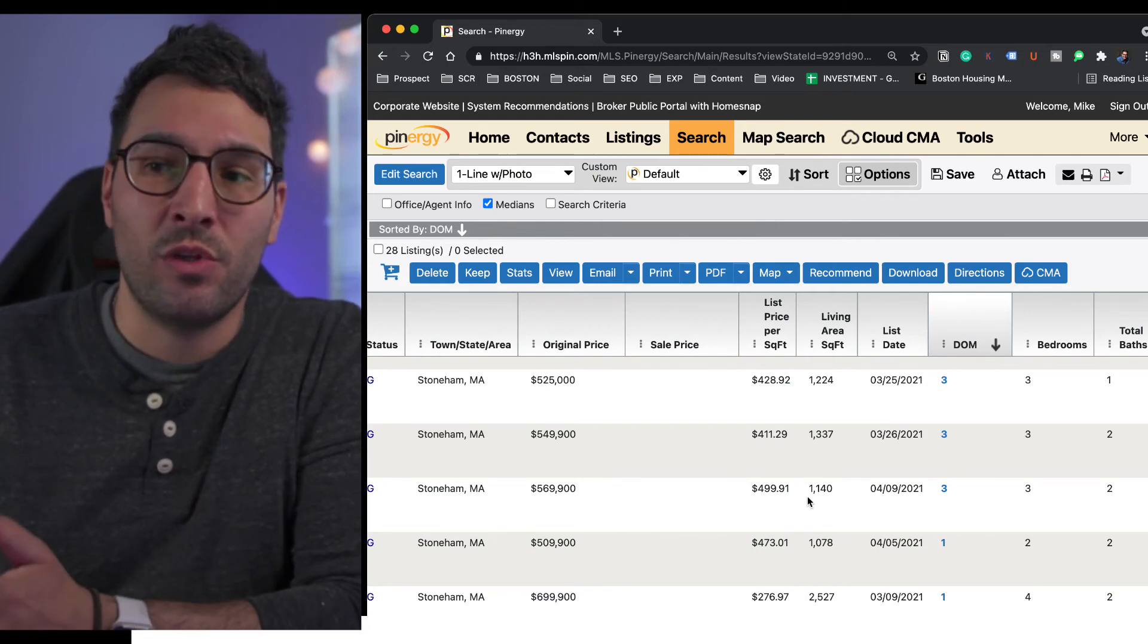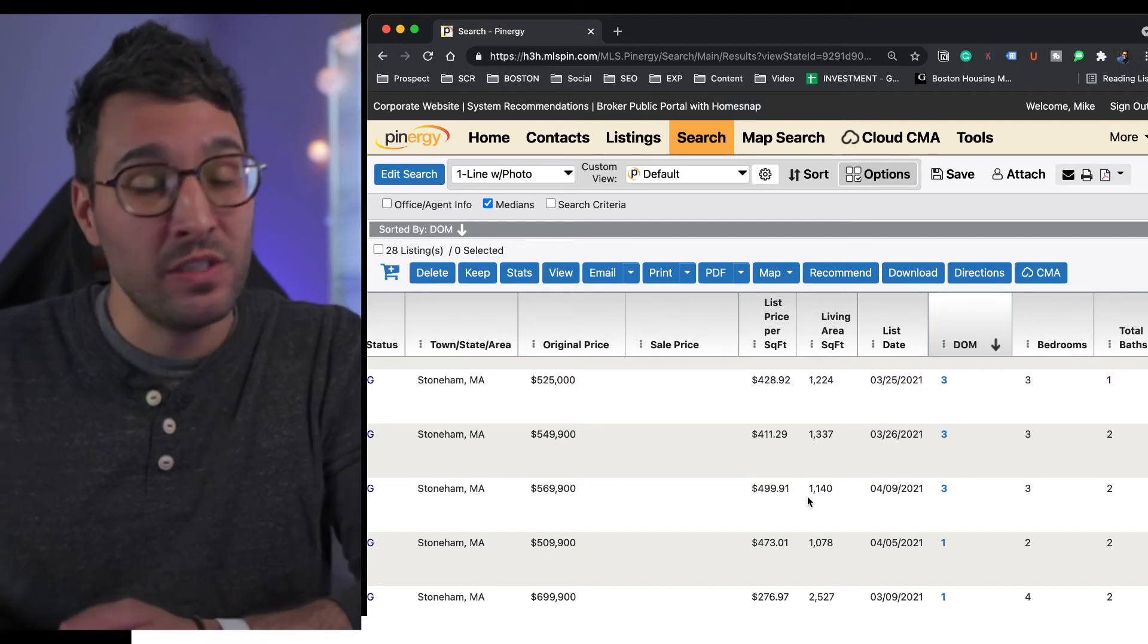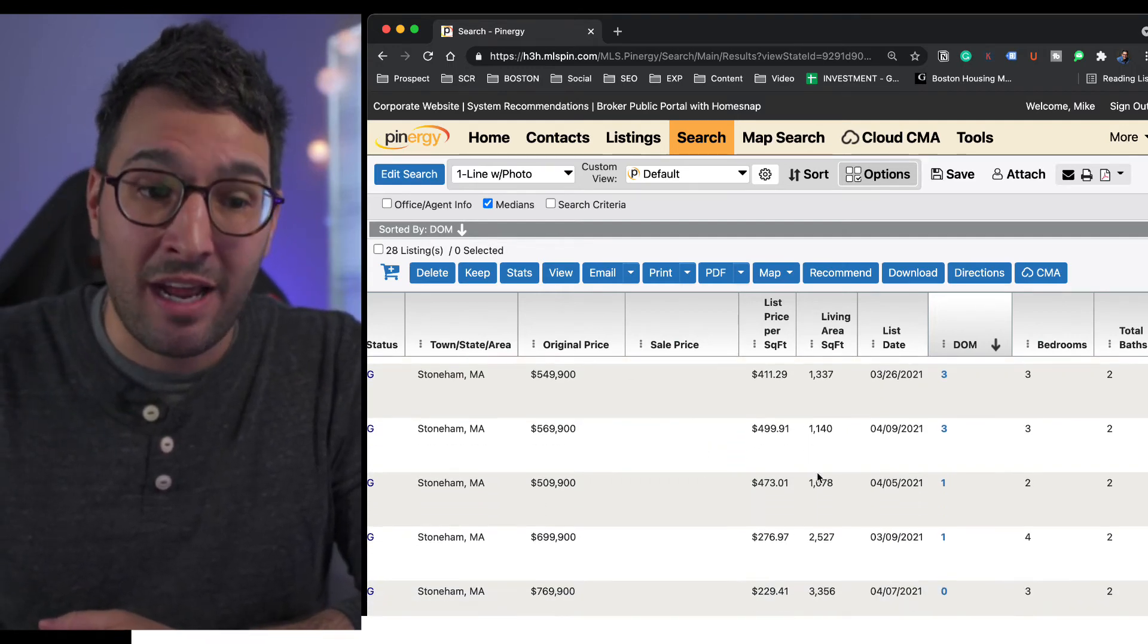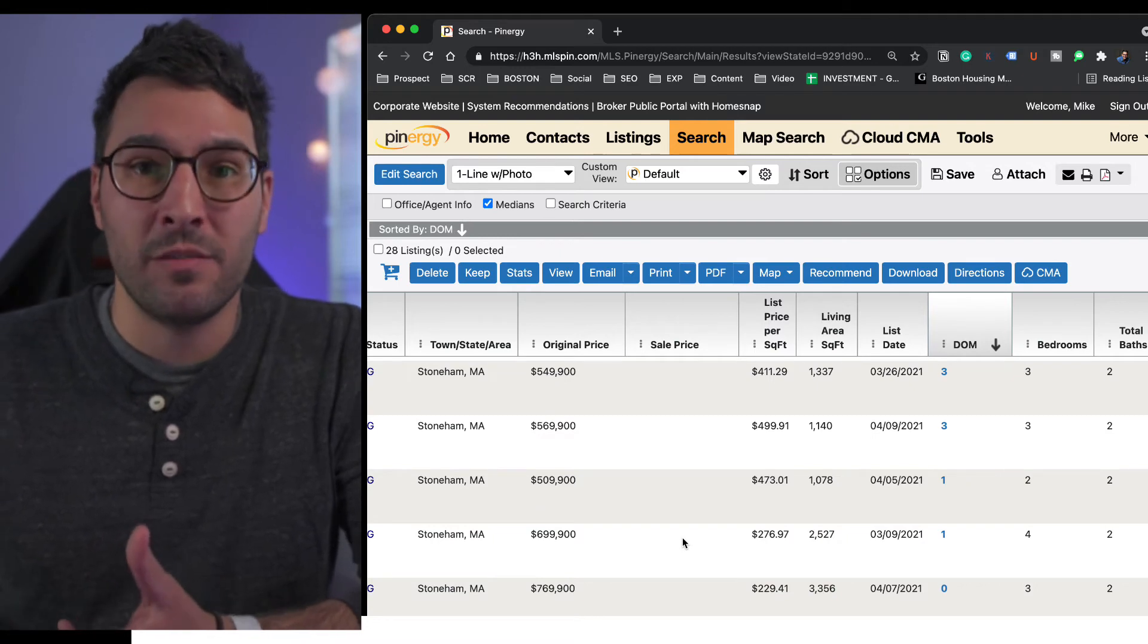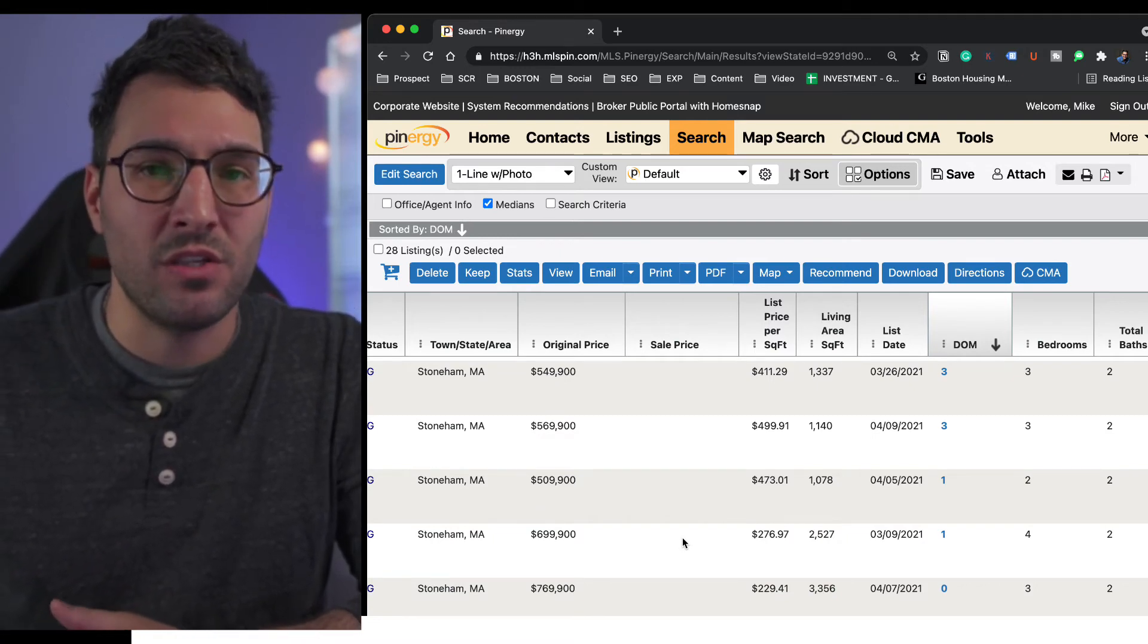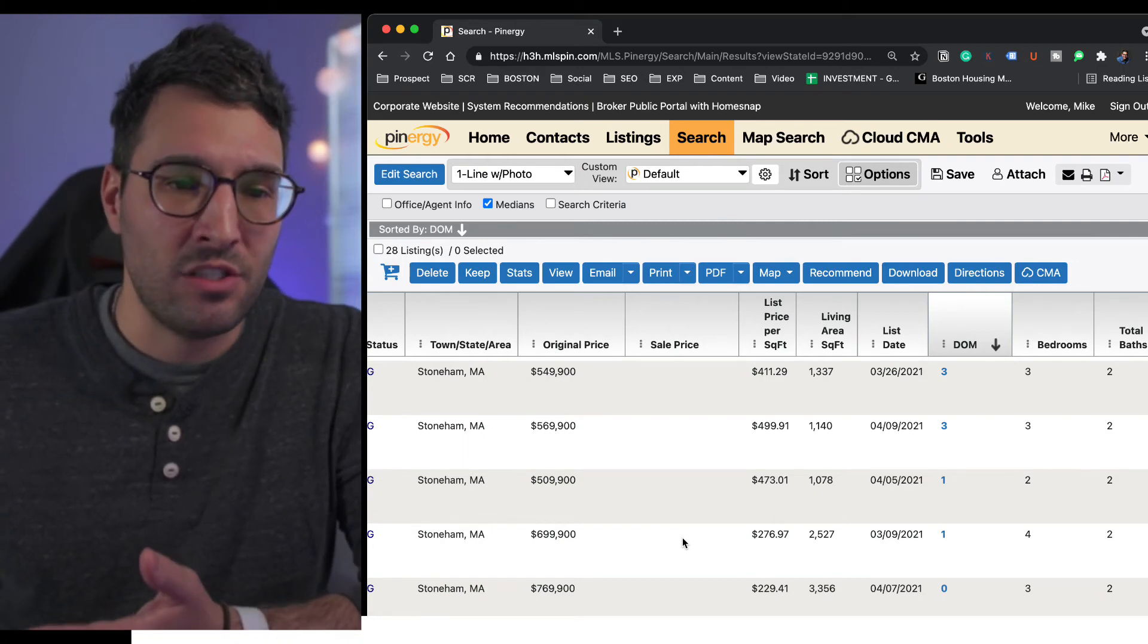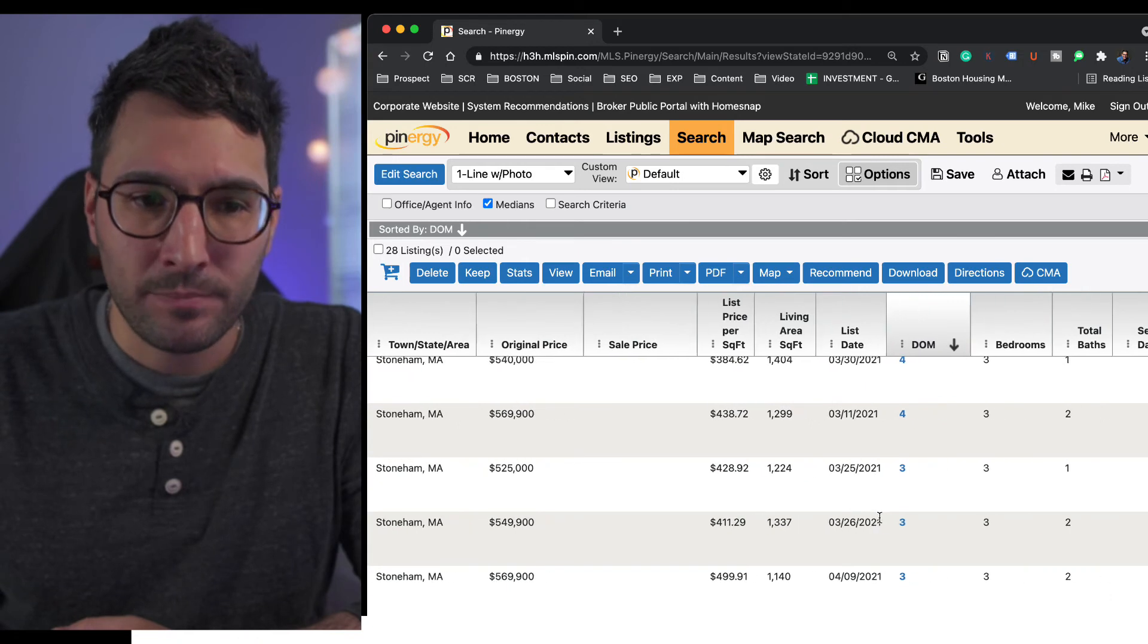So what happens is it's going to pump the price up even more when these close in Q2. The data we have available, when you list your house now, a lot of these that have a high price per square foot, as long as they are comparable, are going to be great comps for your house come Q2. I don't see this slowing down because there's six listings on the market right now in Stoneham. I just can't imagine this slowing down.